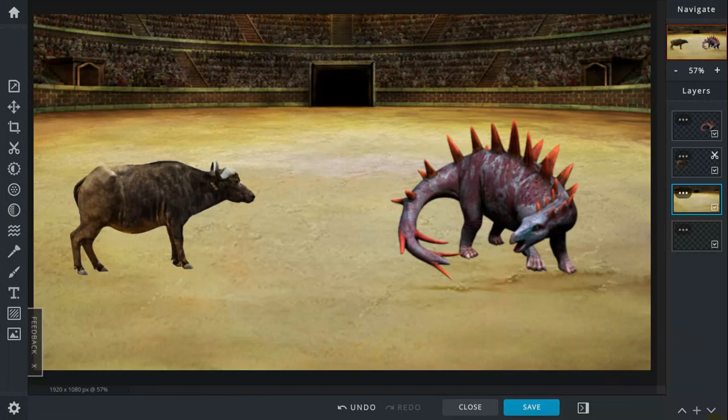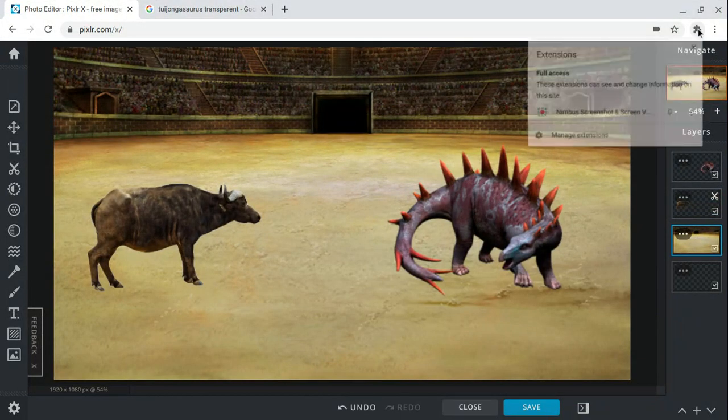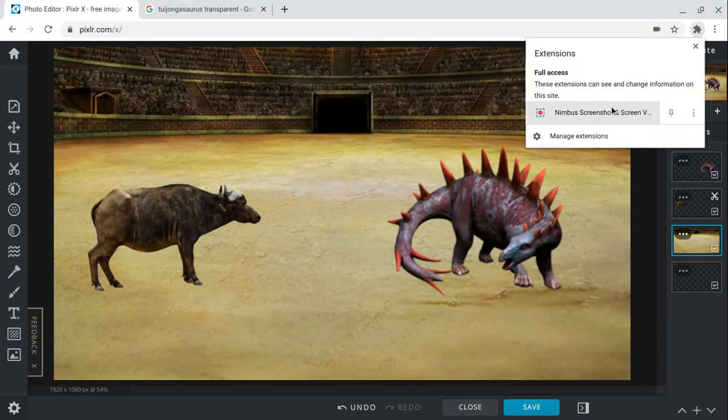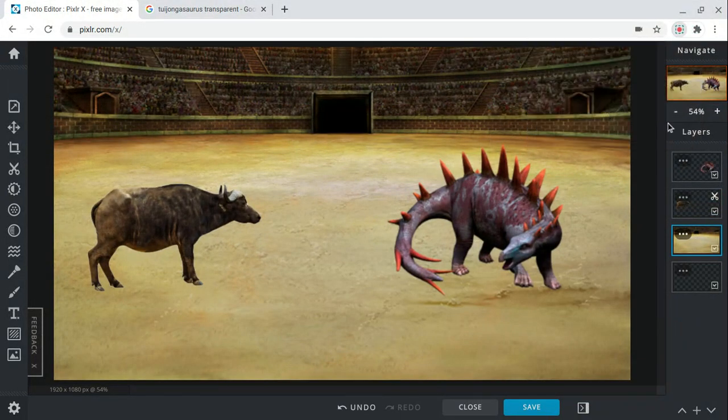89% of the battle goes to the Tuojiangosaurus. That's all for today and thanks for watching. Bye bye.